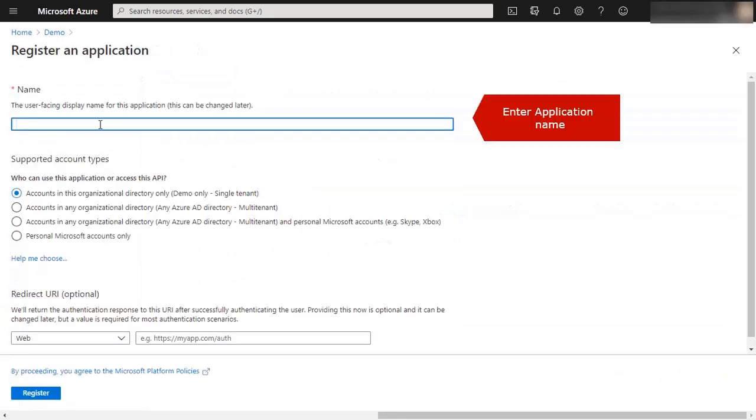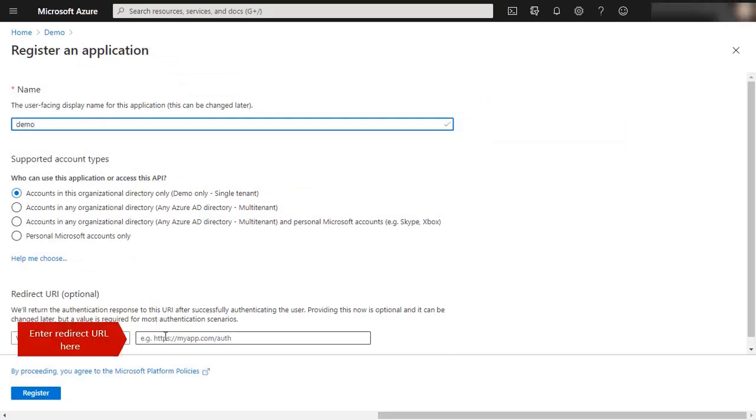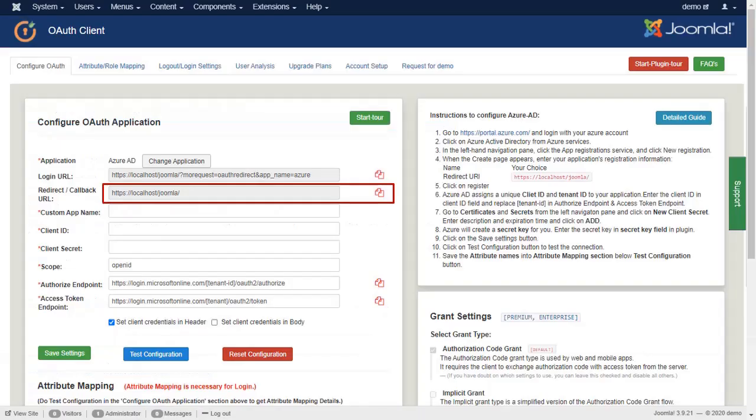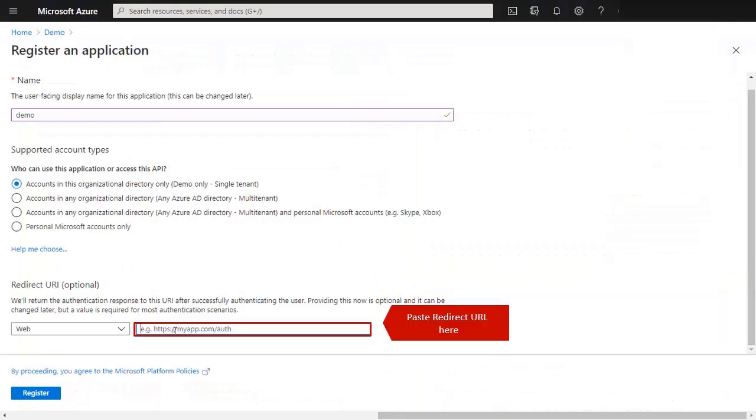Enter Application Name. Enter Redirect URL here. Copy Redirect URL from here, paste Redirect URL here, and register.